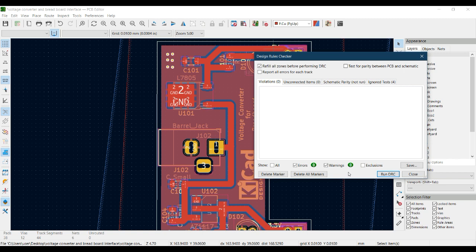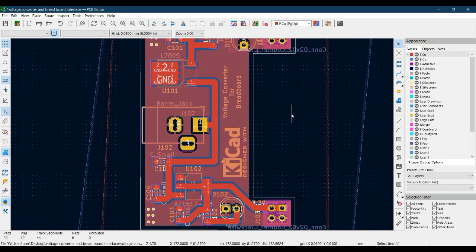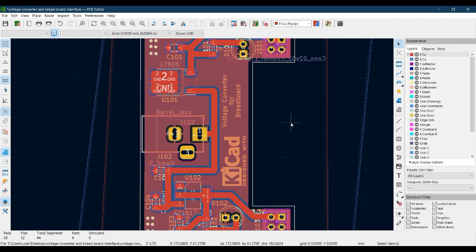Now we have zero errors and zero warnings. It is very important to run DRC after completing your PCB design so any errors can be identified before sending files to the manufacturer. The design rule checker verifies all constraints set in the board setup. In the next video, we will export the files in Gerber format.